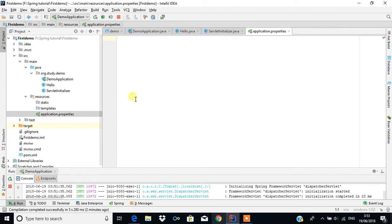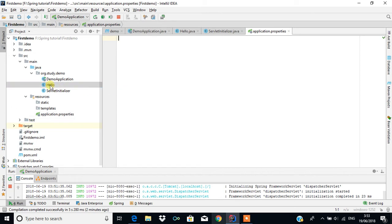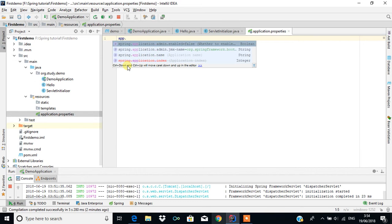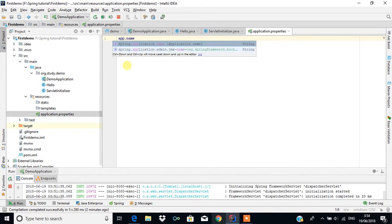The main purpose of application.properties is that it helps us define properties like the database name and other related configurations. Here we can put things like the database name, followed by the name of the database, then the credentials, etc. What I'm going to demonstrate is using application.properties to get its content into the program. I'm going to create something called app.name — this is a user-defined property.